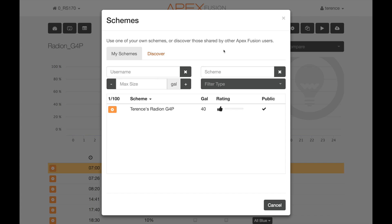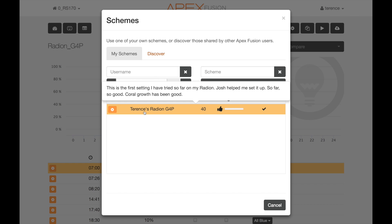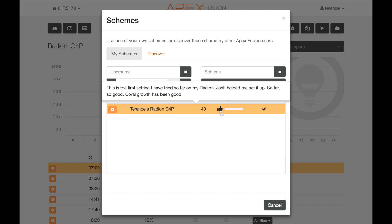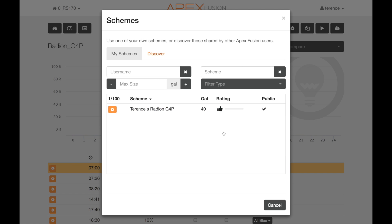You can see the name of it, the notes I wrote, the volume of the aquarium, and my rating. Note that you can't go out and rate your own schemes — and then whether it's public or private. And that's it. That's how simple it is.